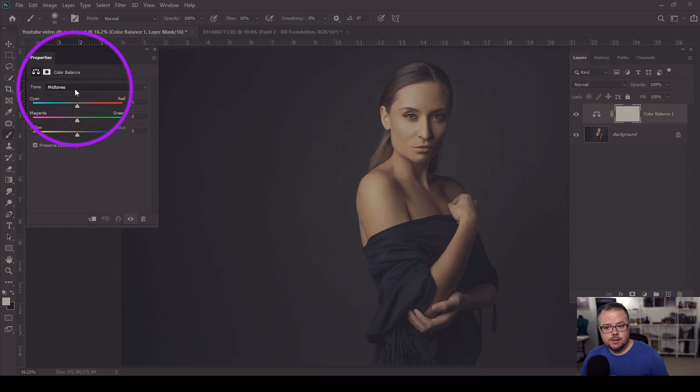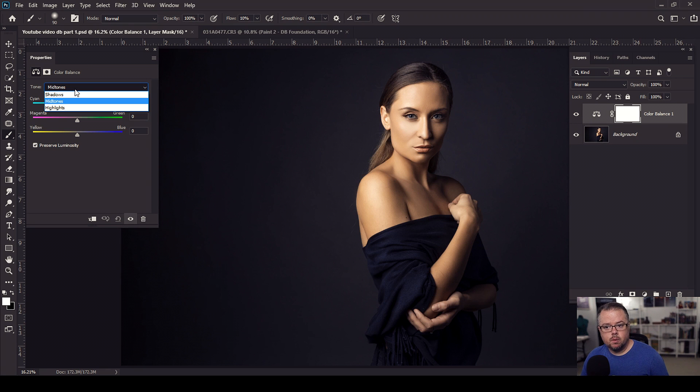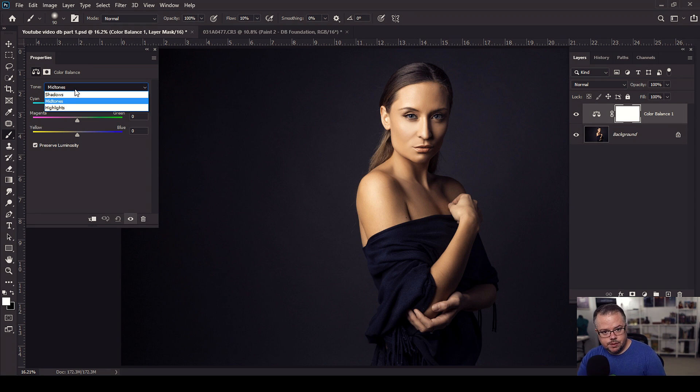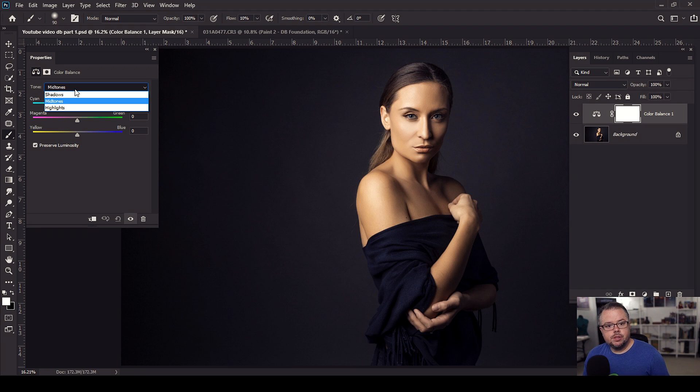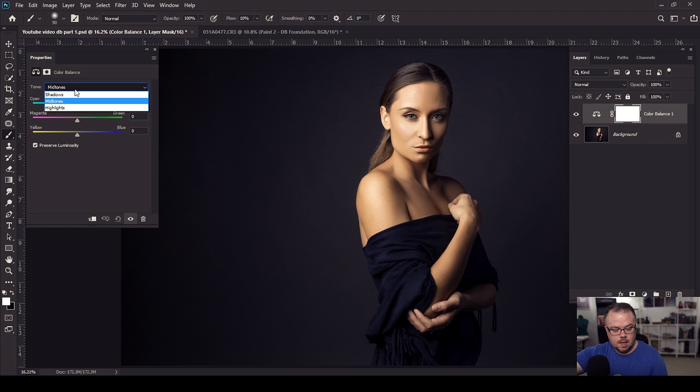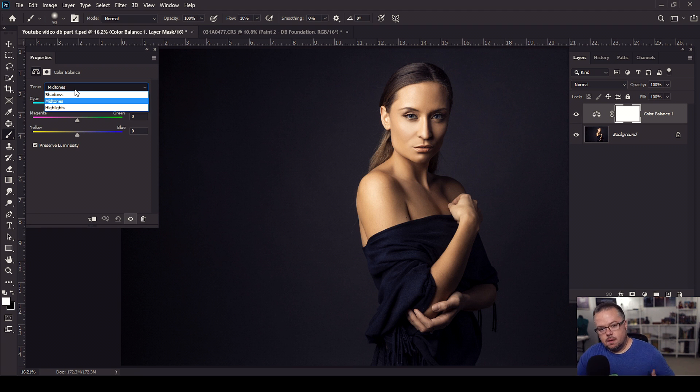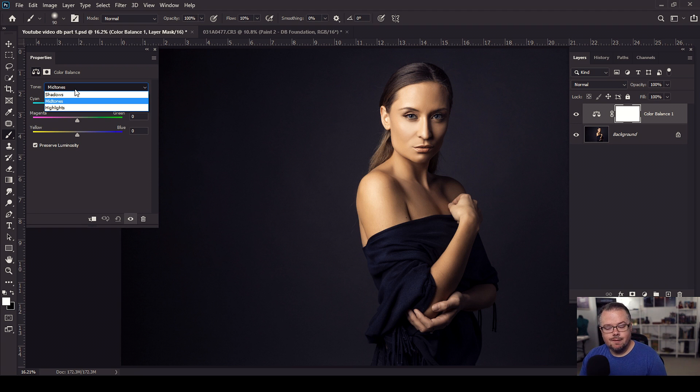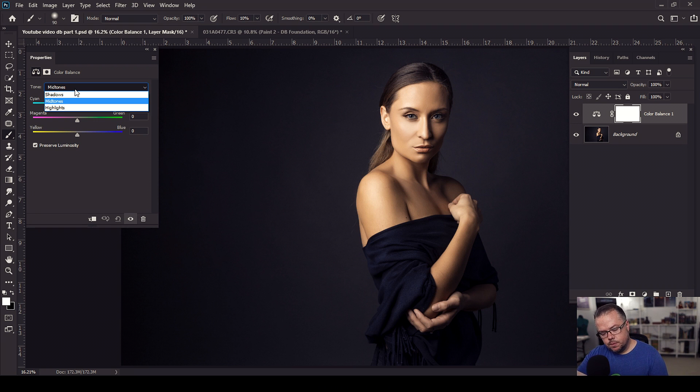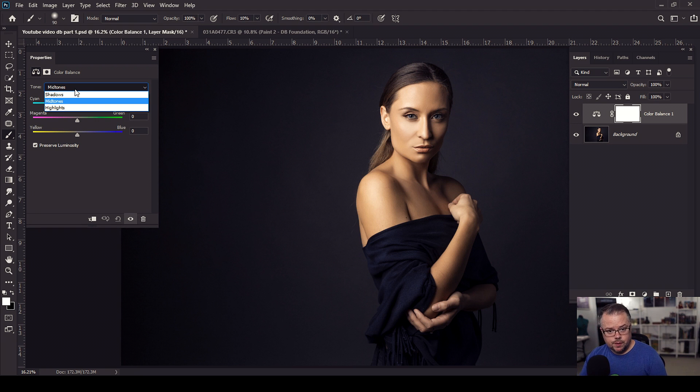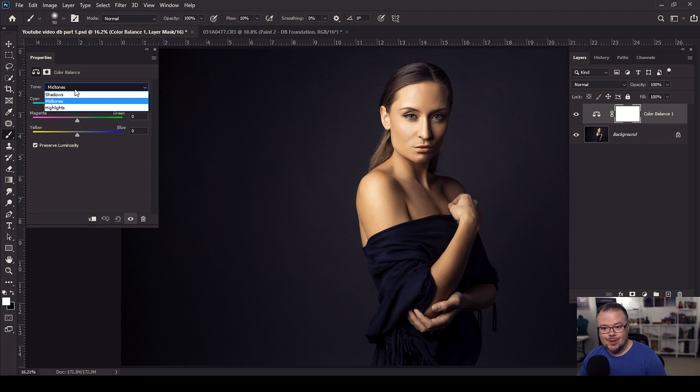In the properties window here, this is the color balance adjustment layer's controls. Here where it says tone, if we click this drop down menu, we have shadows, midtones, and highlights as options. Essentially what we're doing is we're going to target a segment of luminosity within this image. This is similar to what we would do with a curves adjustment layer, but with that layer we're adding luminosity values. Here, we're just targeting that segment of luminosity within the image, and then we're going to start balancing out some of the colors.